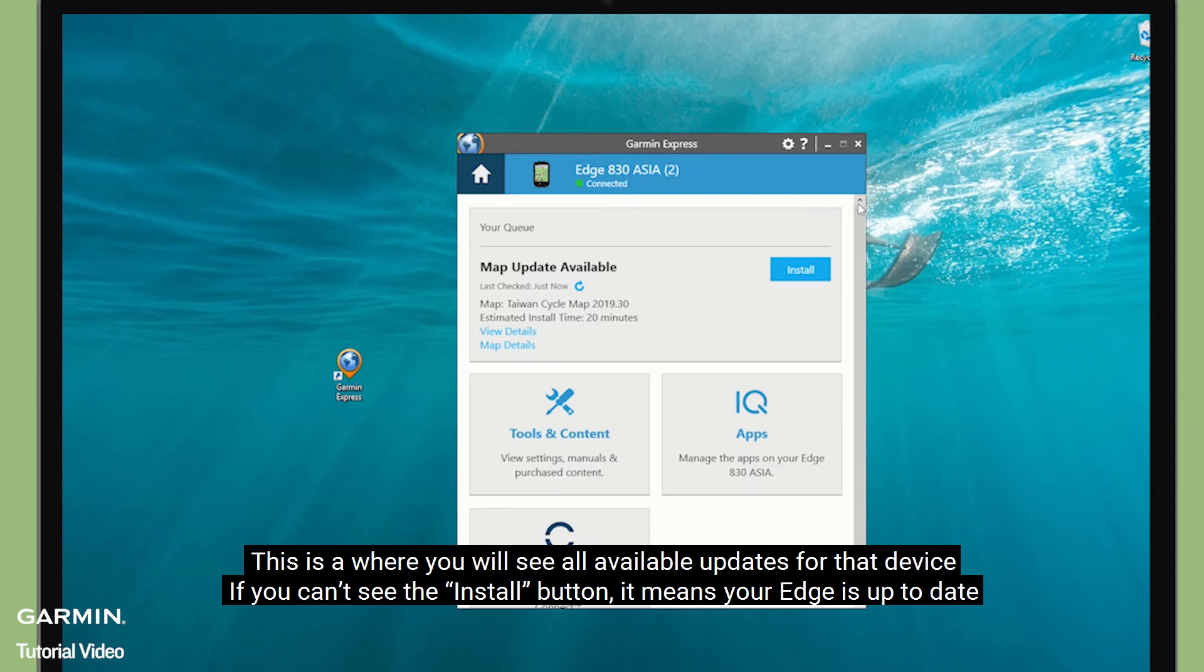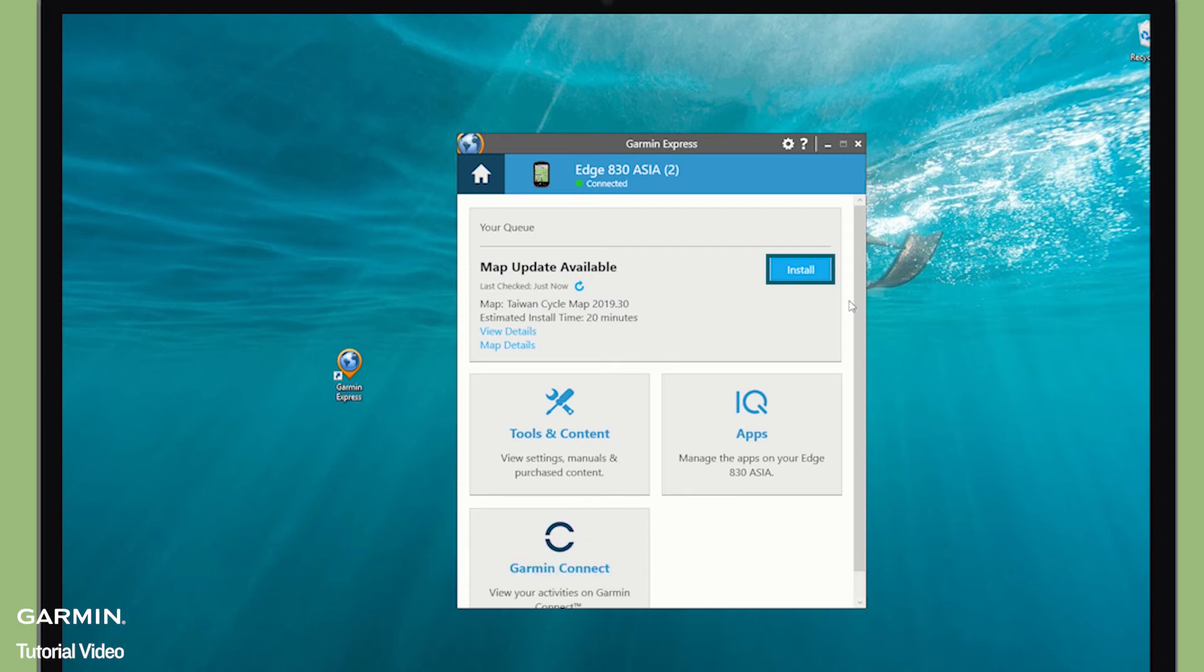This is where you will see all available updates for the device. If you can see the Install button, it means your Edge is up to date. Then select Install.